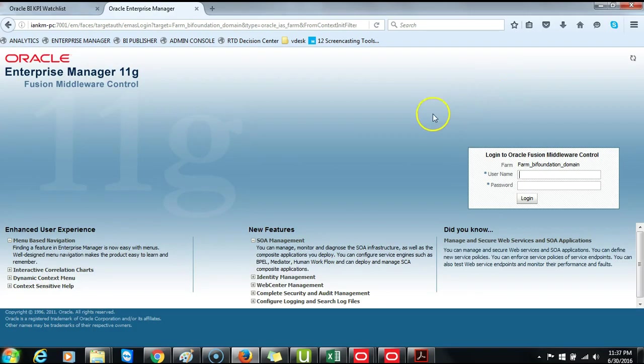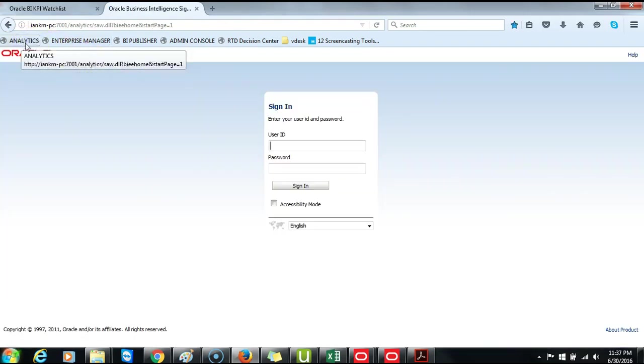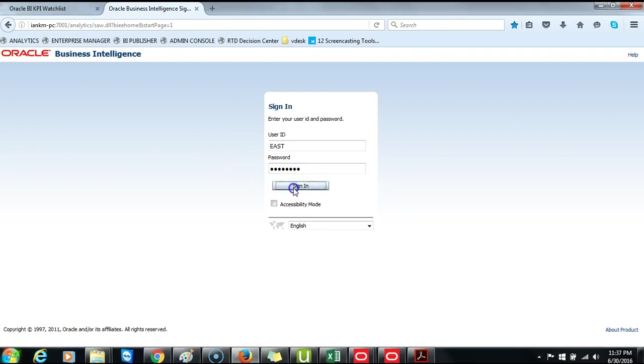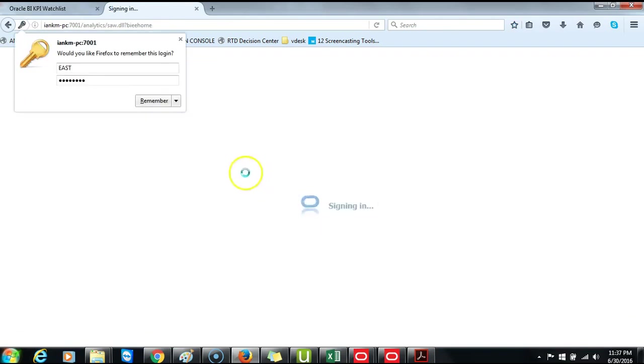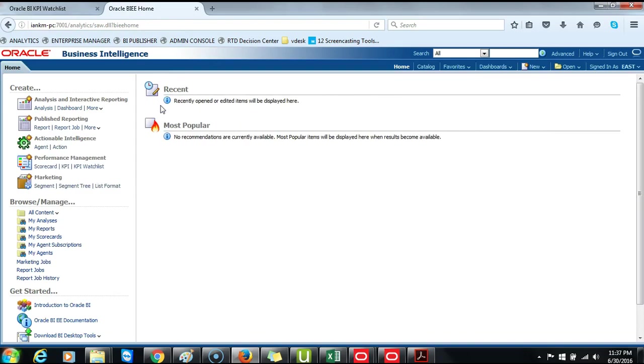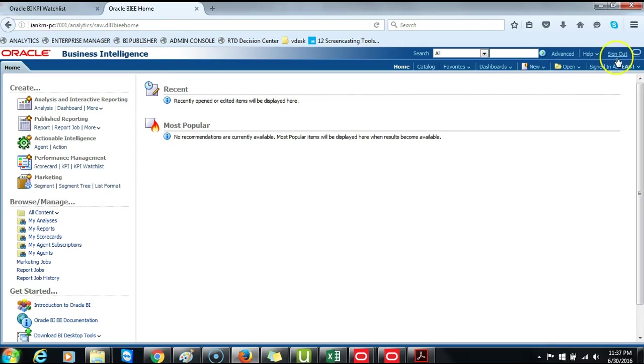Logout of Enterprise Manager. Go and login as East. Click, remember password. We'll be able to login as East. Then we'll logout.